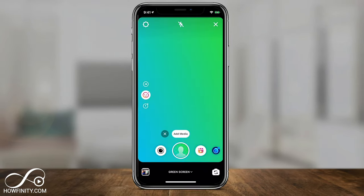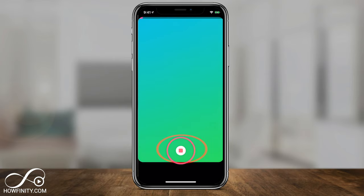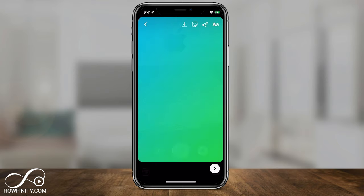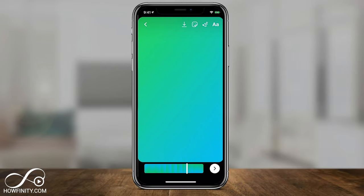Now to record, you just press and hold the green screen button. As you can see on top, it's recording and you have up to 15 seconds of video that you can record. When you let go, you come to this page and you can press next to go ahead and post the video, add stickers to it, and do all the usual stuff inside of Instagram Reels.